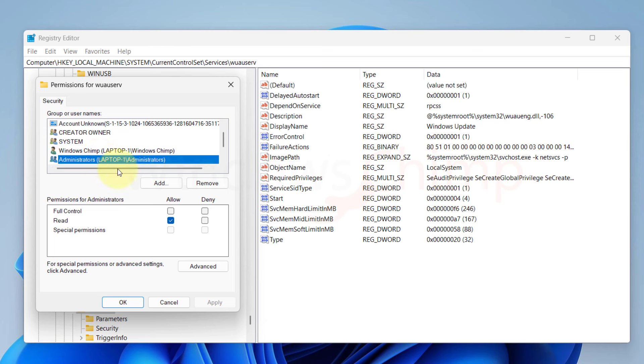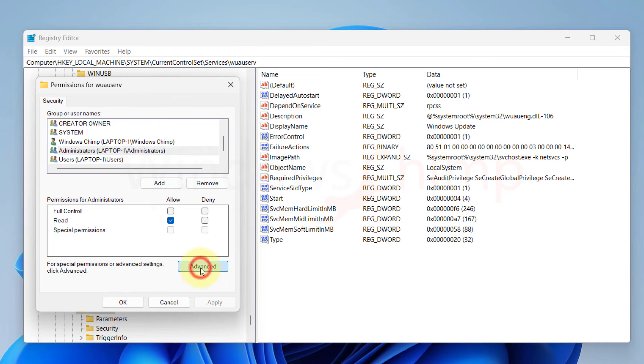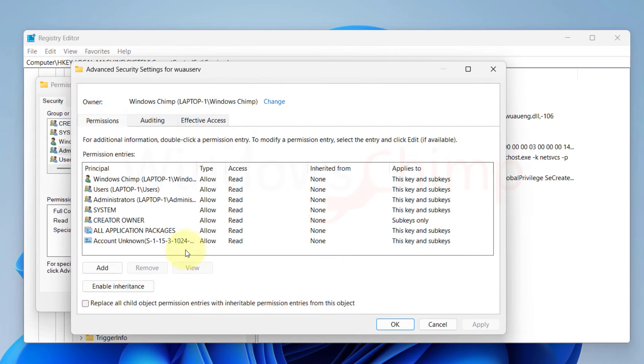We need to change that, but in order to do that, we have to first change the ownership of this location. So, click on Advanced. Then here, besides the owner, click on Change.